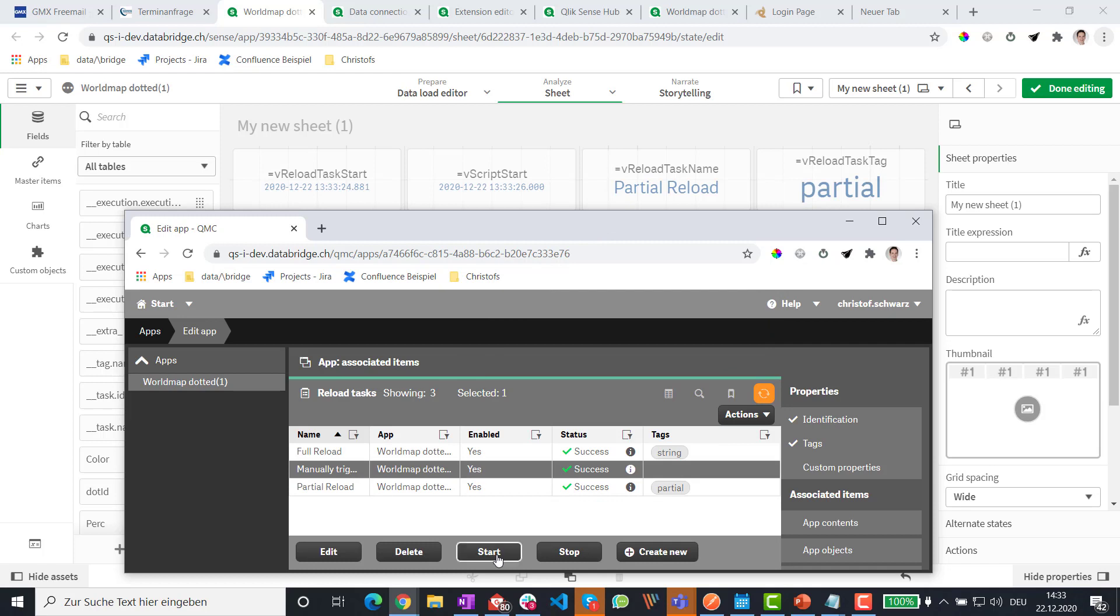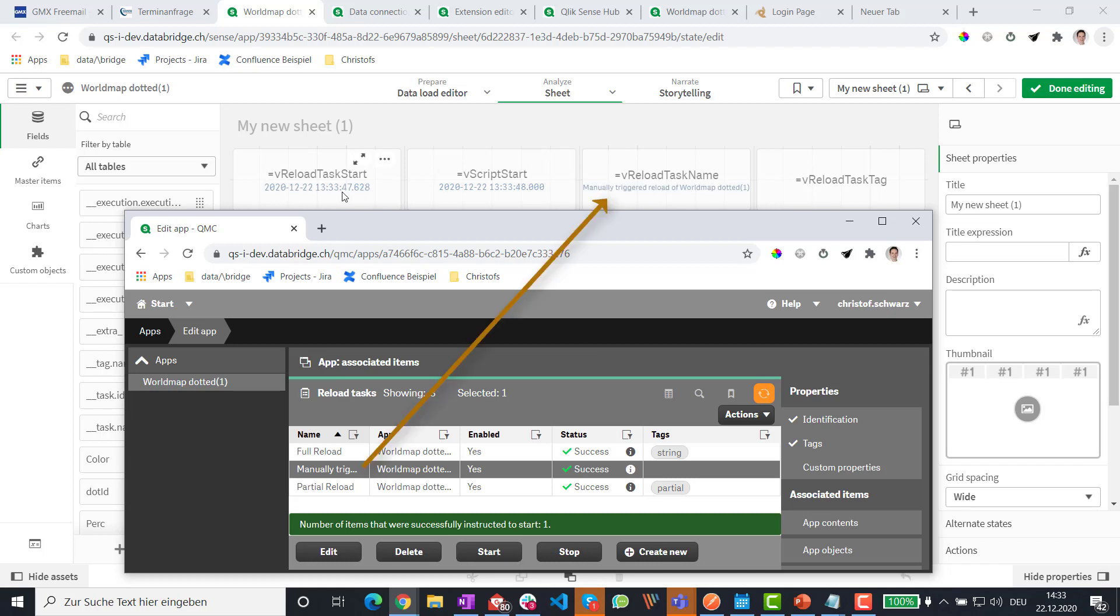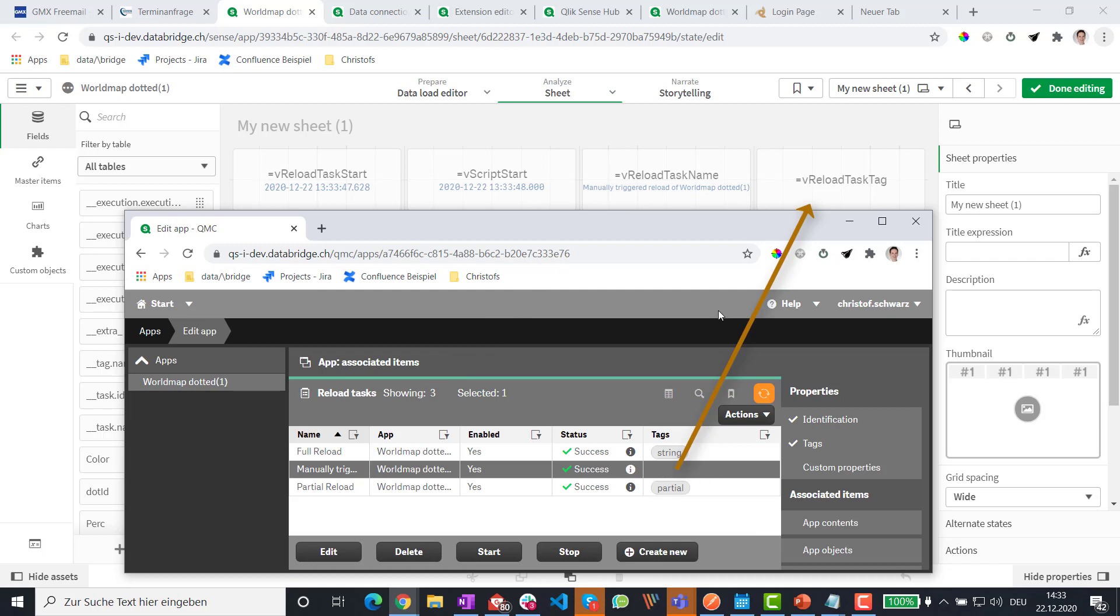And if I call just for demonstration purposes a second task like this then of course it will show a different start time a different task name. In this case there is no tag for this particular task. So now let's get it set up all together.